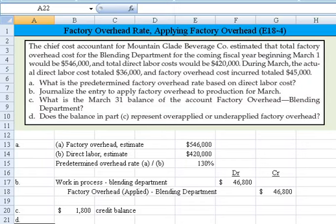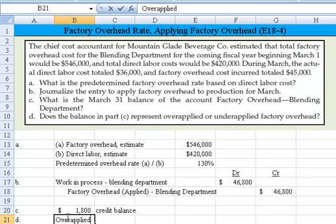Part D asks whether the balance in Part C represents over-applied or under-applied factory overhead. If factory overhead has a debit balance after application, it's under-applied. If it has a credit balance, that means we applied more than what was actually spent — so it's over-applied. In this situation, with the $1,800 credit balance, the answer is over-applied.